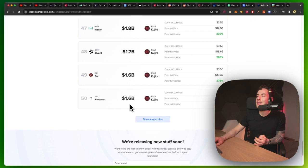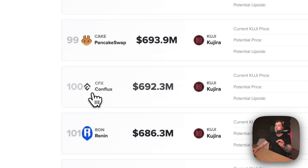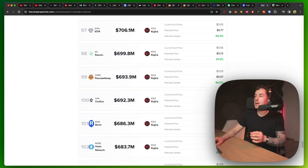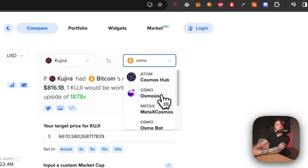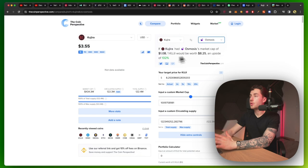Let's say if it was that in the 100th position at Conflux, then it would make the potential price $5.66 or an upside of 59%. And if it was that of, for example, Osmosis, then it would make the price to be $8.25 or an upside of 132%. So I really think there's a lot of upside still with this project.